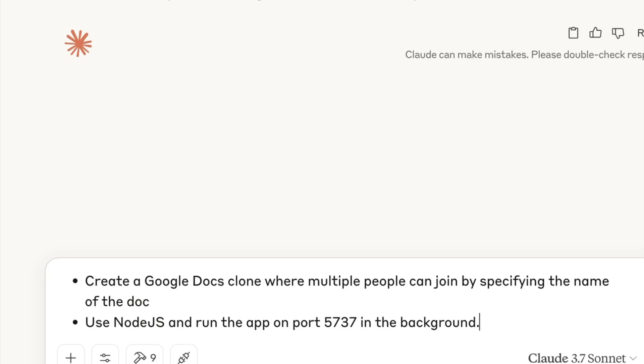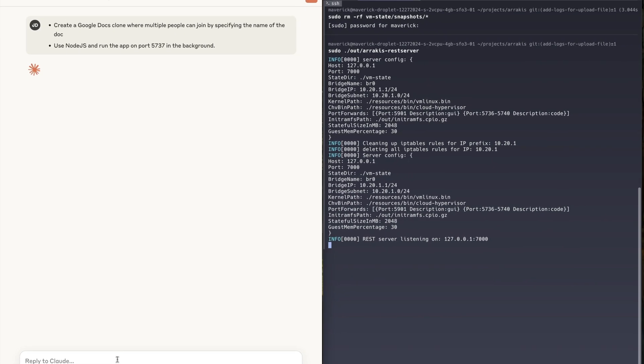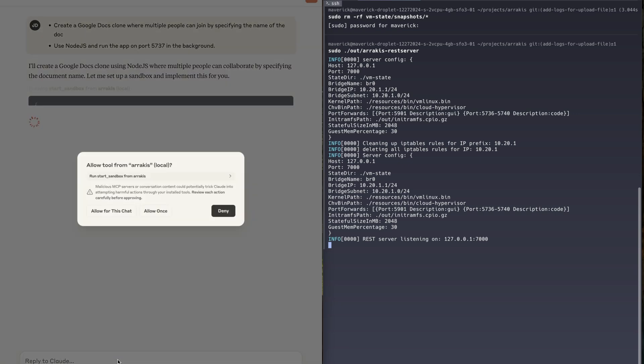Today I'm excited to launch Arrakis, a self-hostable micro VM based sandboxing service for AI agents. Let's watch Claude create a live Google Docs clone without any reprompting, powered by Arrakis.